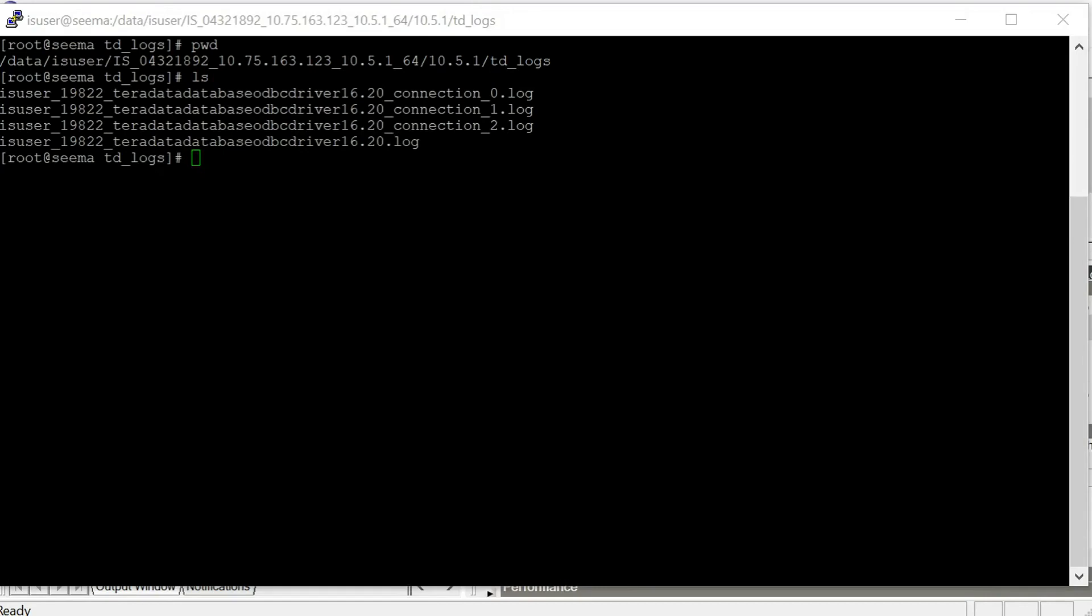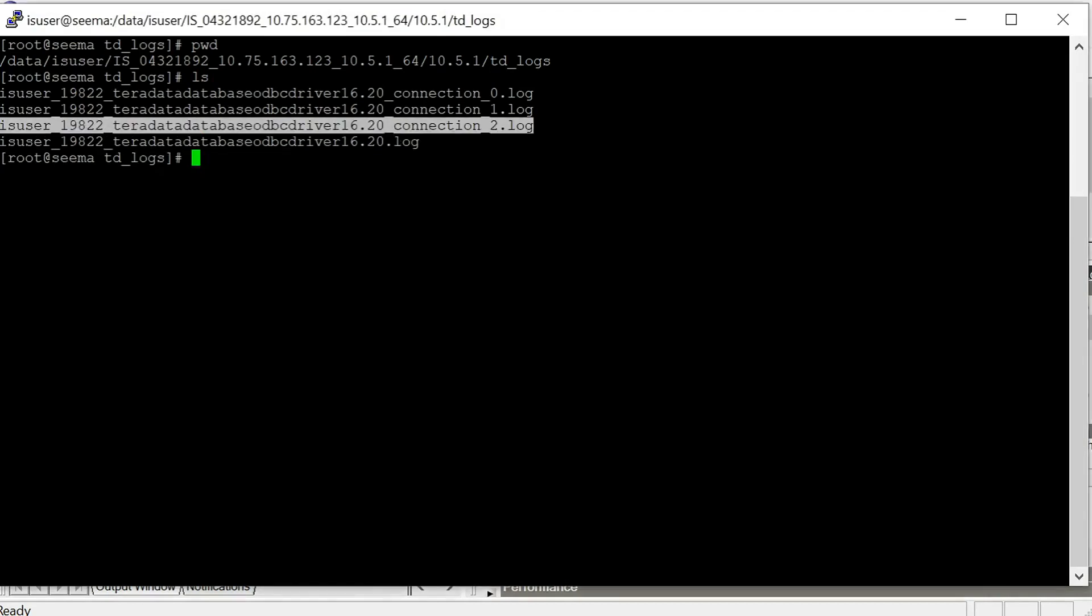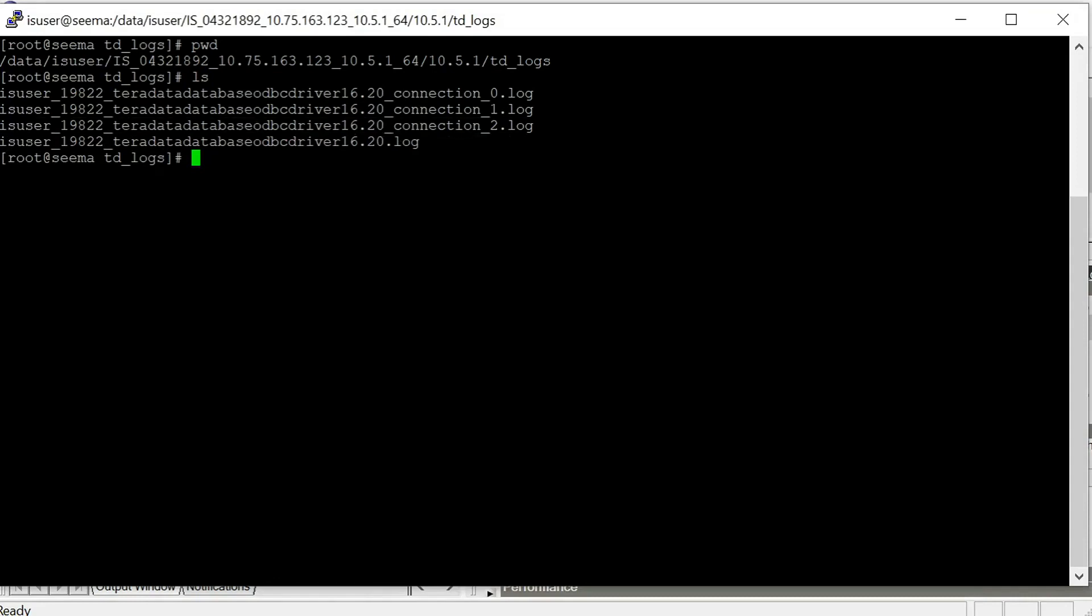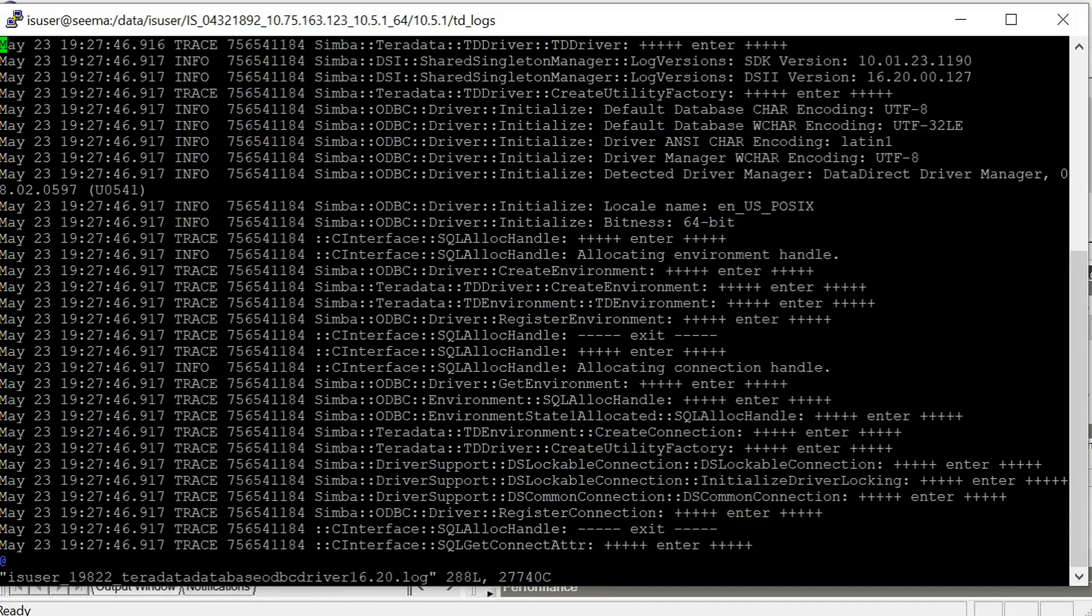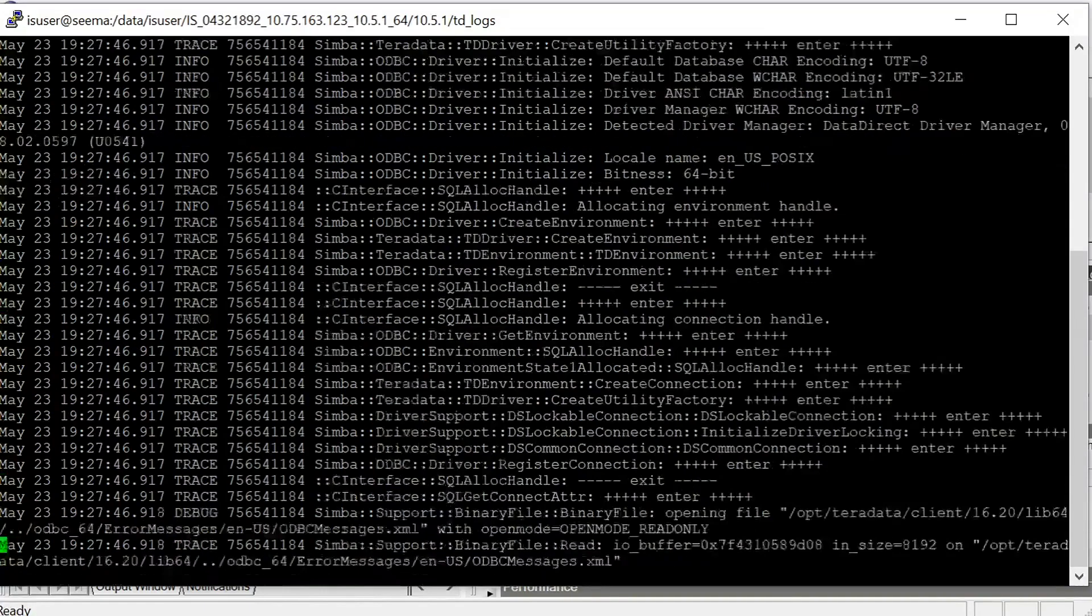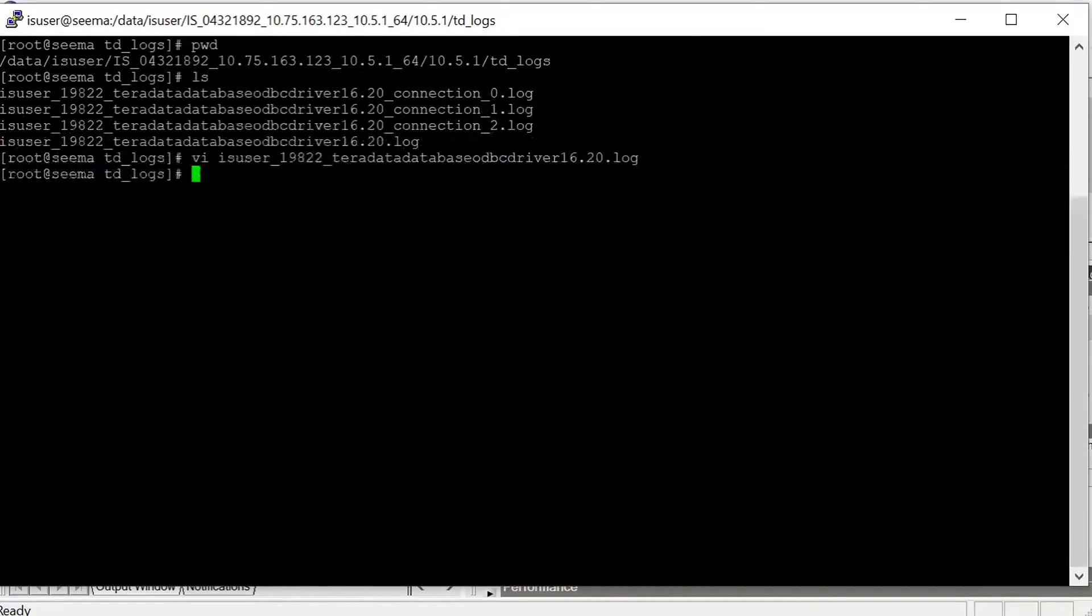One is driver traces and the other is connection trace. Driver trace contains information about driver activity, and connection traces are created for each connection made to the database. Let me open one of the driver traces. This is how it looks. We need to send both connection and driver logs to Informatica support as well as Teradata support if you want to troubleshoot any Teradata related issues.